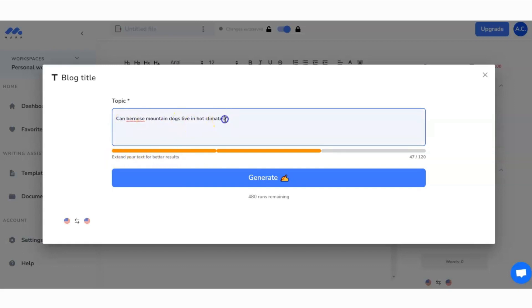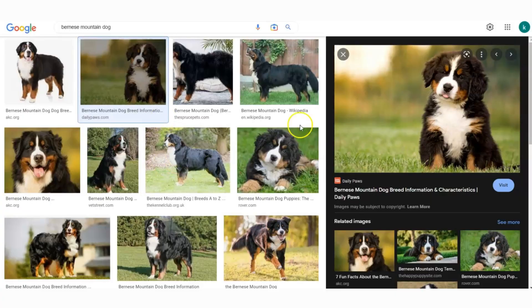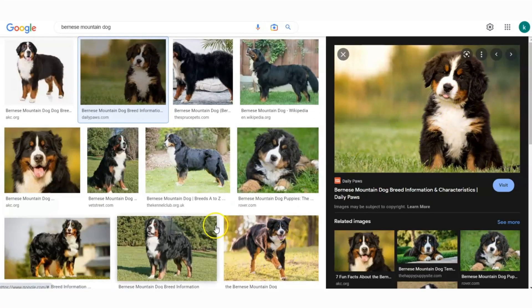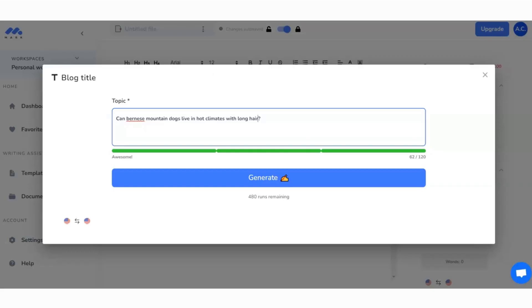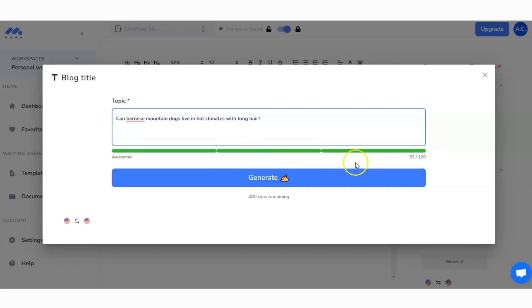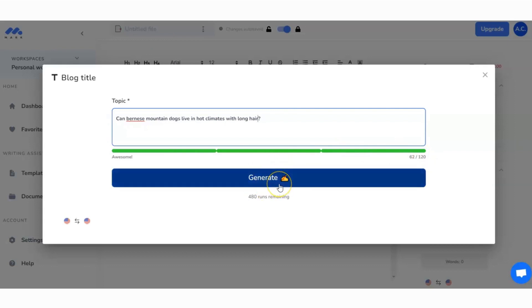What's going to happen is I need to give the tool, the AI tool, a little bit of information and it's going to come up with a full title. You can see here it wants me to extend the text for better results: in hot climates with long hair. Because if you have not seen a Bernese mountain dog, look, you can see they're quite a long hair breed.